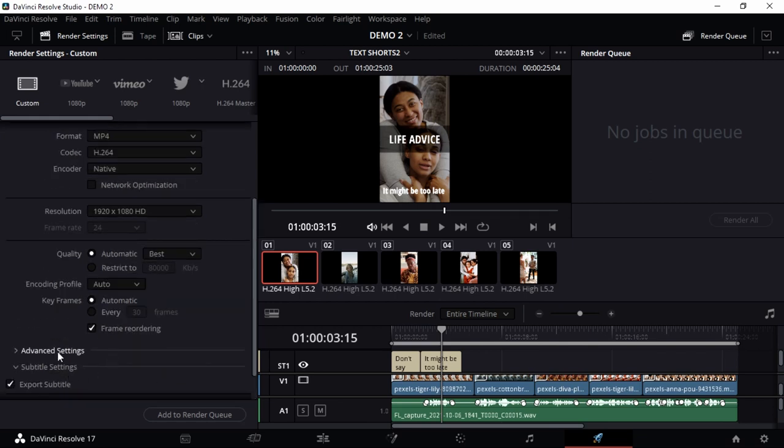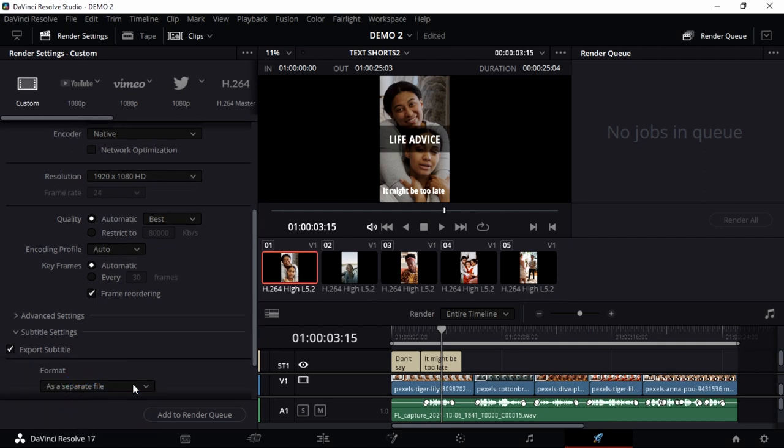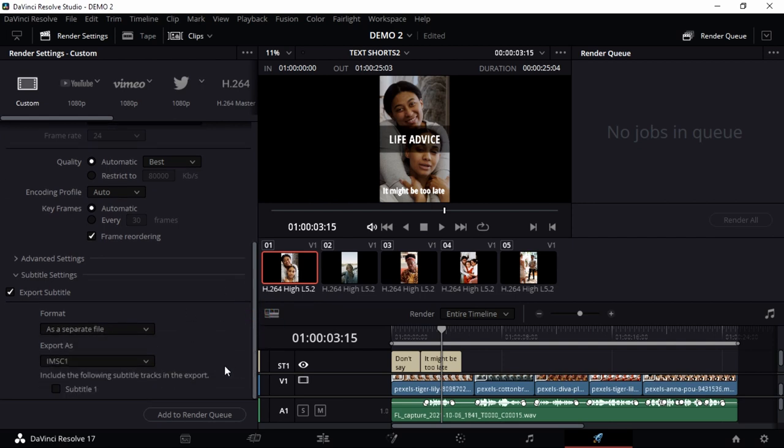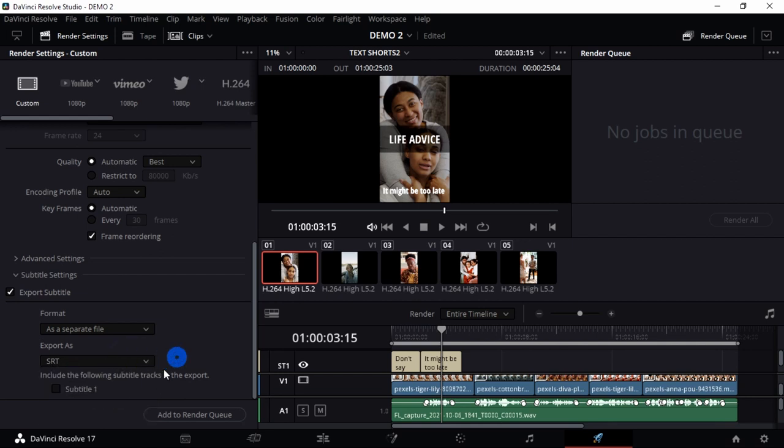When you choose that, you don't have control over which type of file you want to export. If you choose a separate file, then it's going to give you an option of either choosing the format, which most times is always SRT, or going with any format that you really want to use.